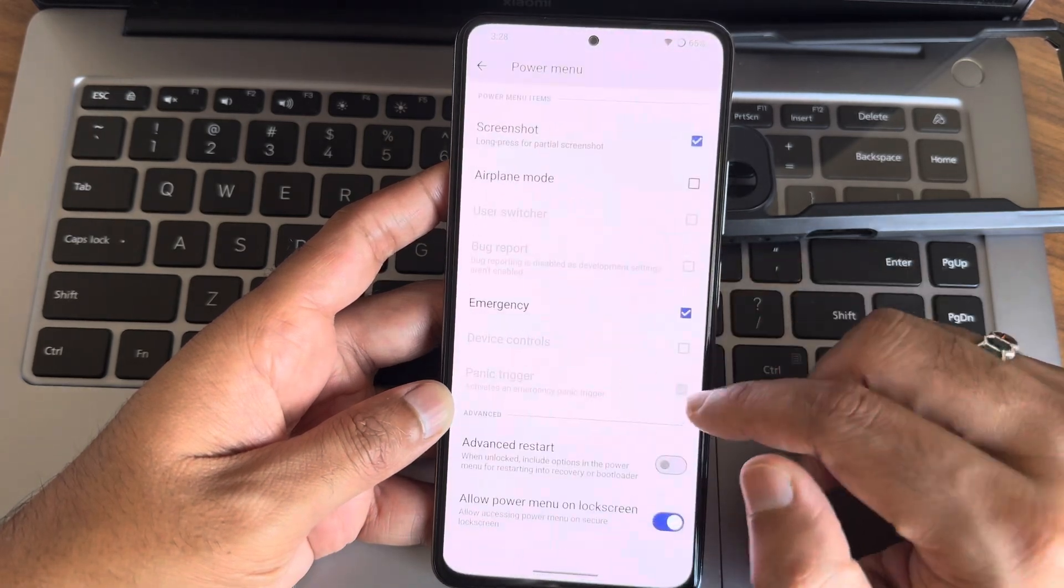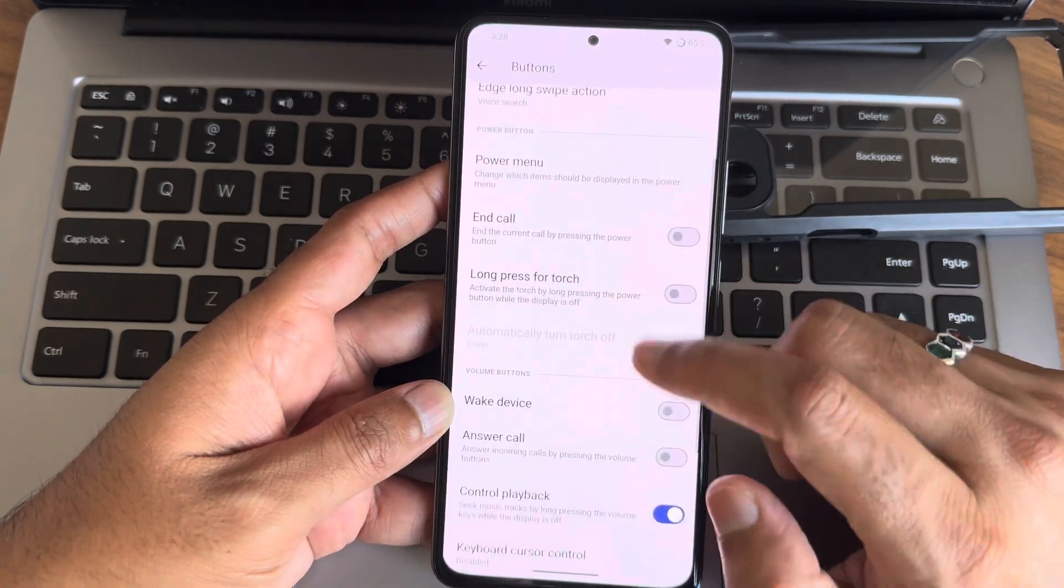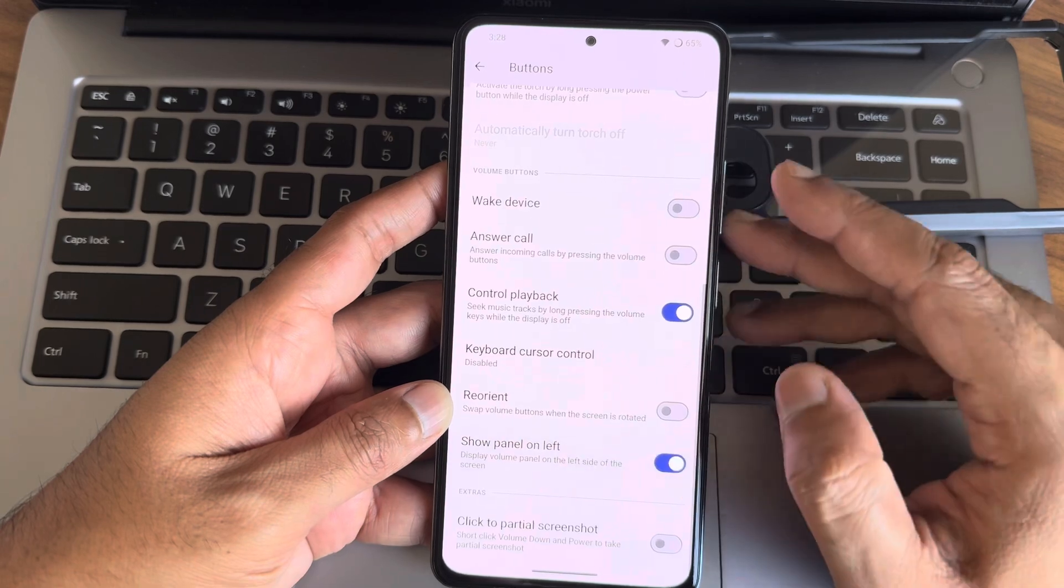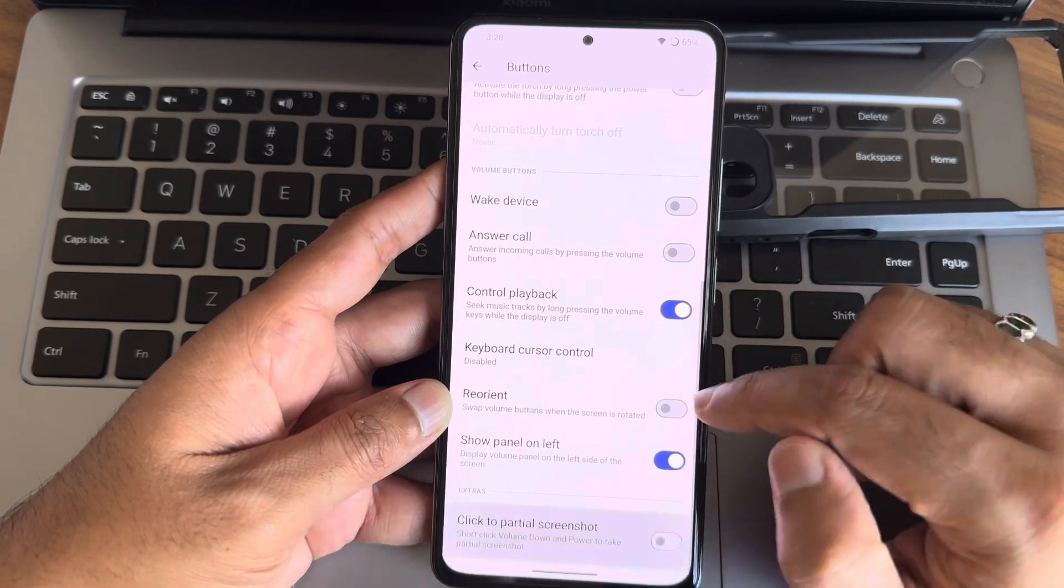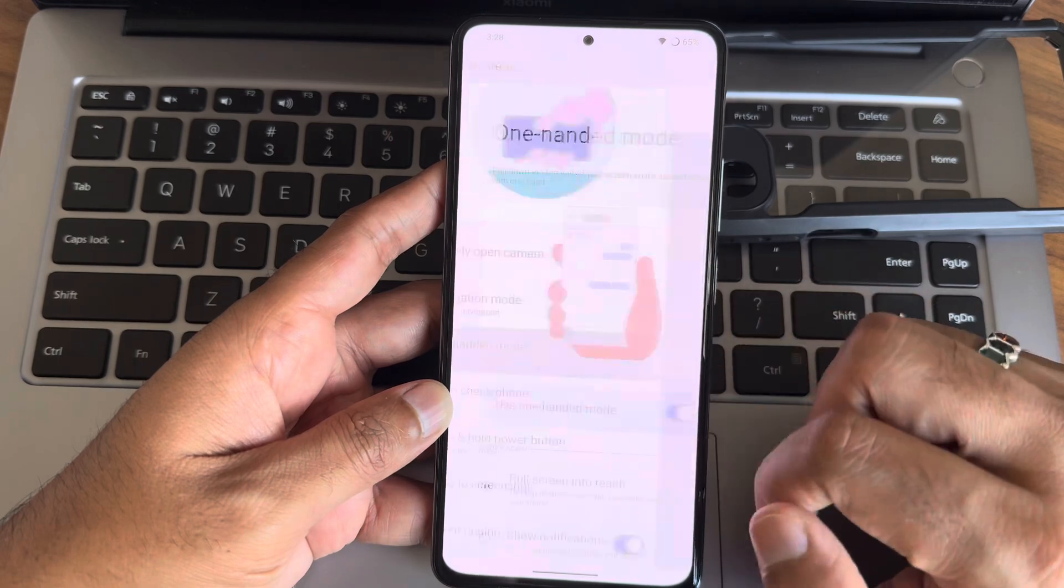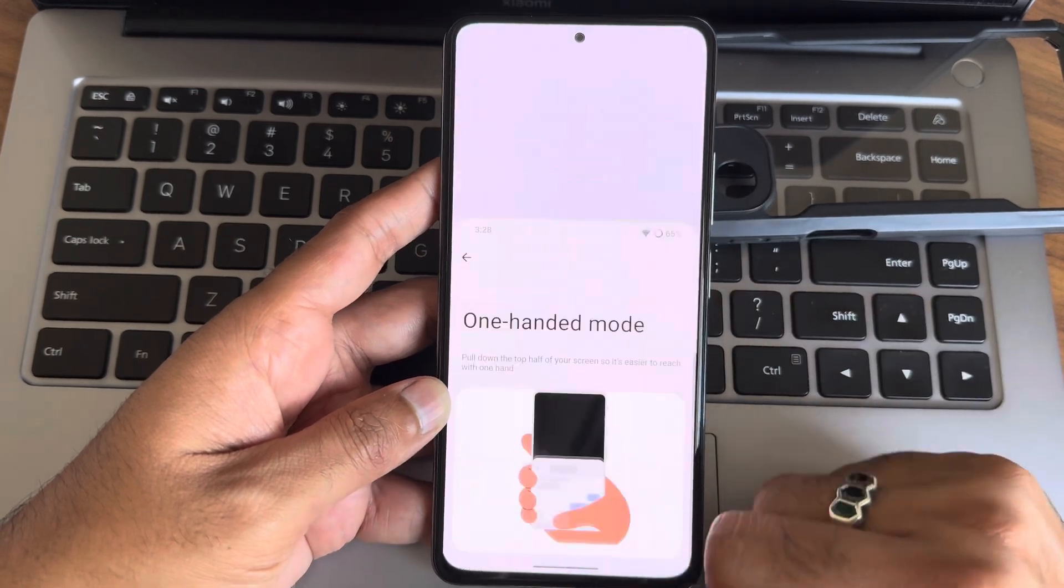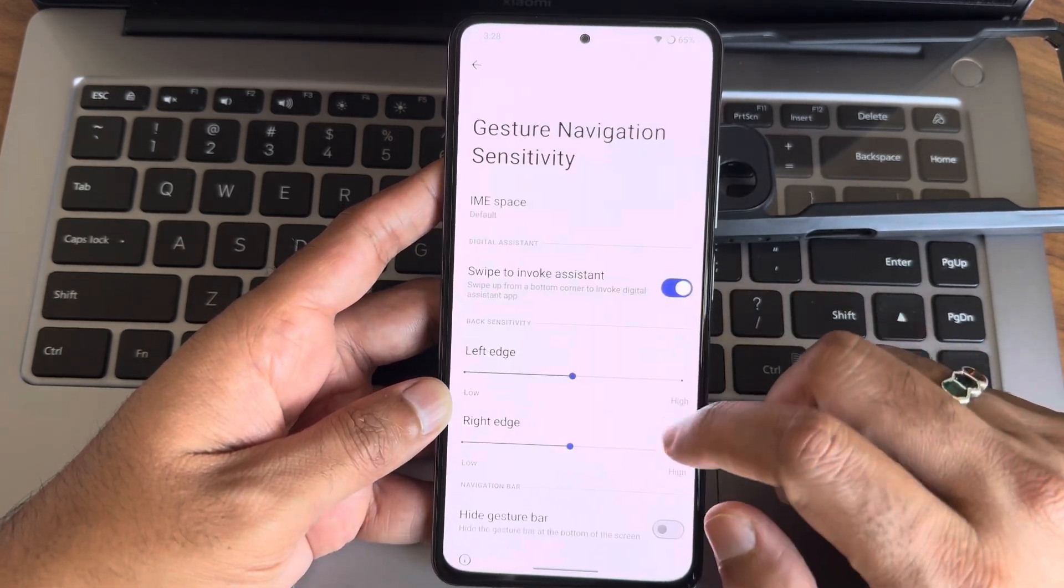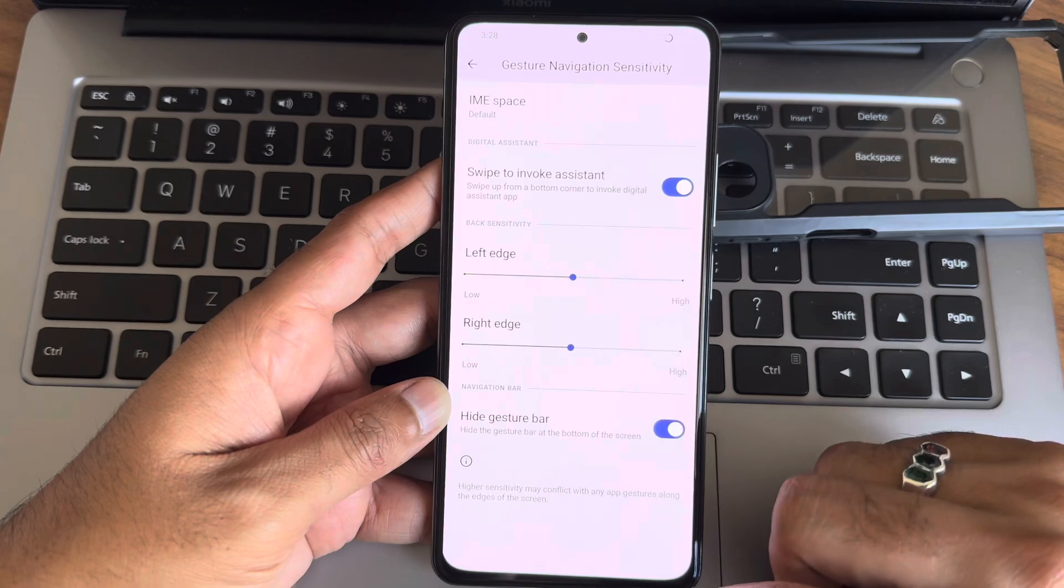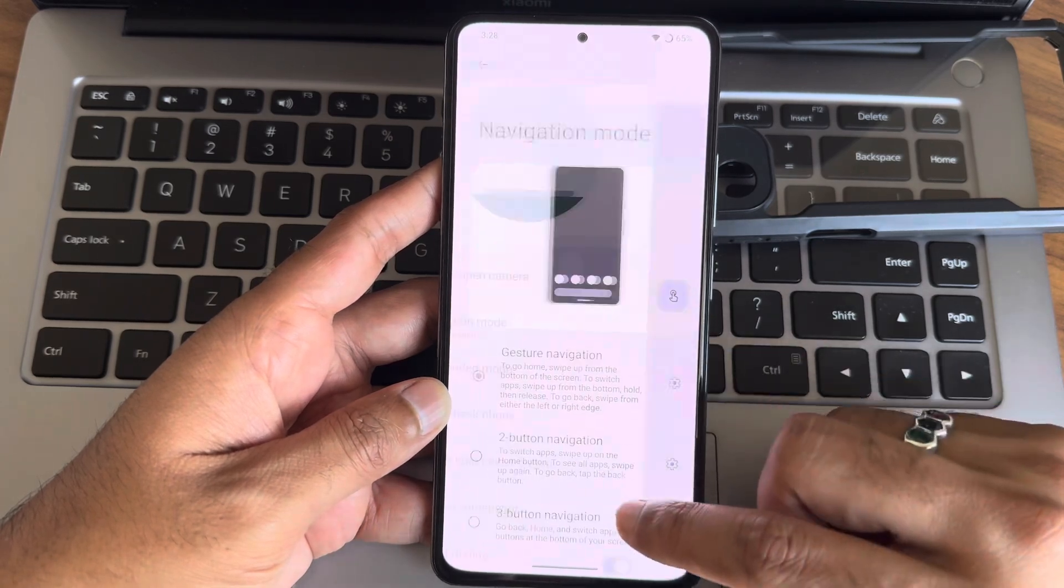Demonstrating Dolby Atmos settings showing how to adjust the sound profiles, giving you high-quality audio straight out of the box. Whether you're watching movies or listening to music, this is a huge upgrade from the stock audio.